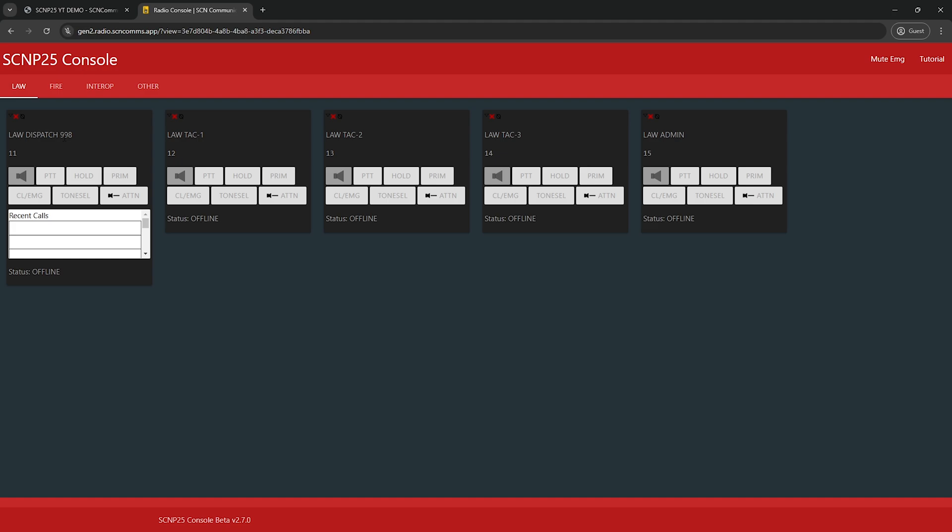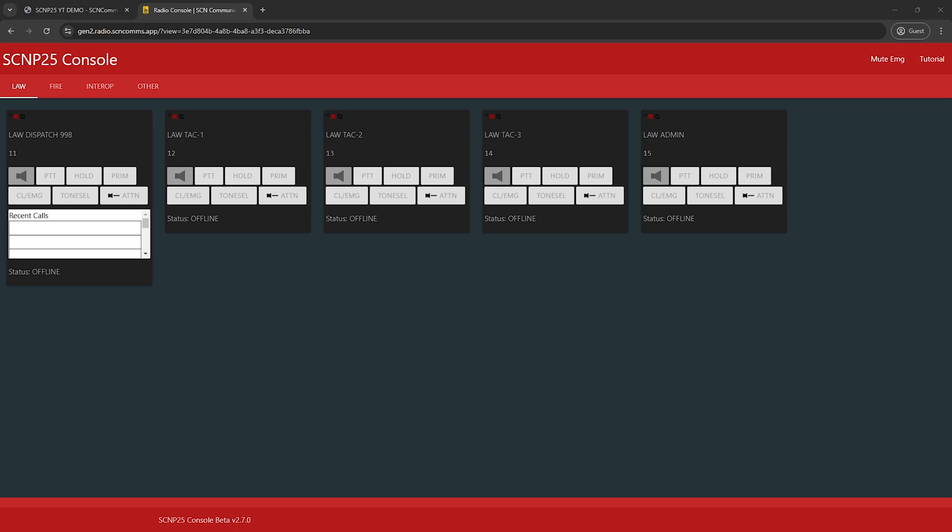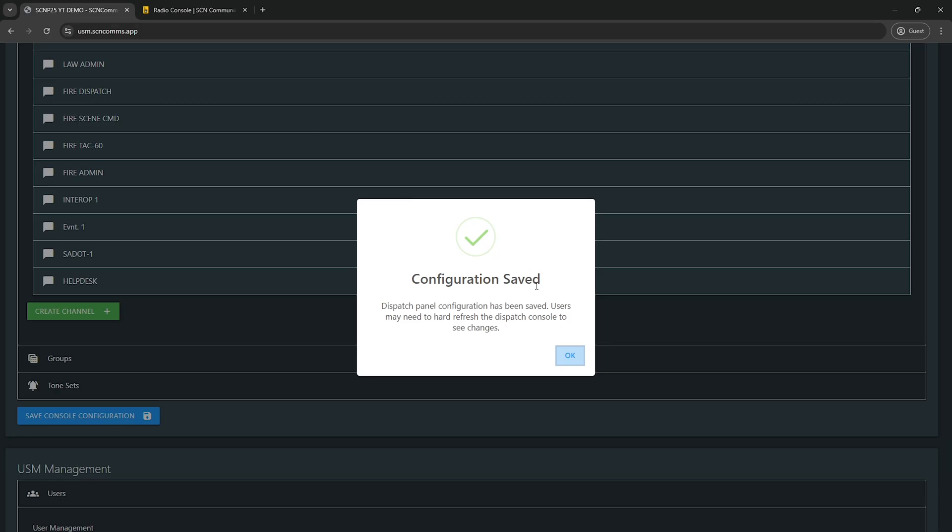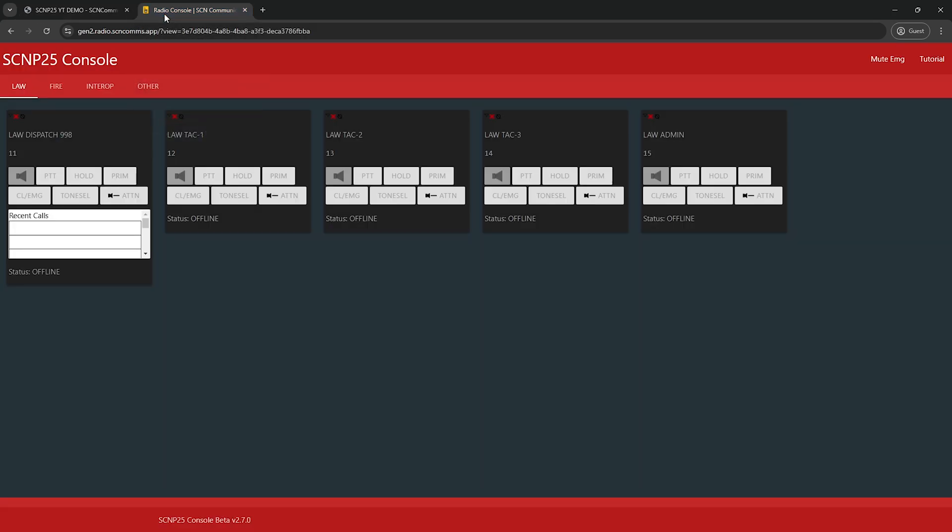And I'm gonna go ahead and control R refresh the console. Of course that I'm doing it on video, it's gonna work every time. But most of the time what you'll need to do is press the control F5 key on your keyboard, which dumps that specific tabs cache. You won't see the changes if you don't do this most of the time. So if you make a change in USM and you're not seeing it on the dispatch panel right away, hit control F5. If you see any like configuration save failures or anything like that, there's most likely a missing field somewhere in your setup here that you need to take care of.